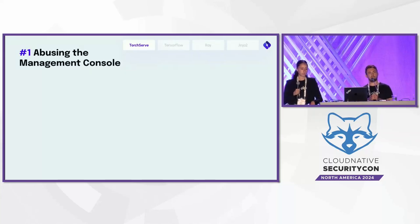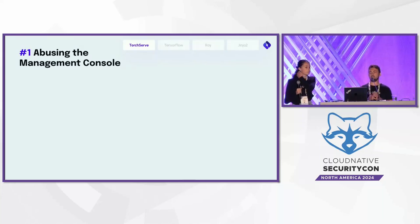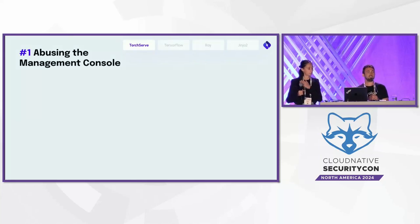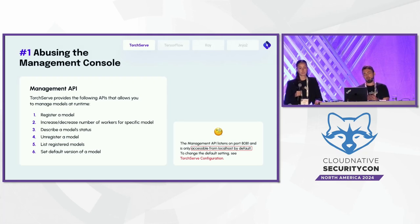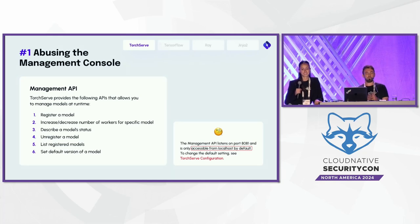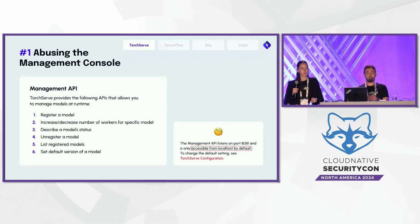Let's discuss the first issue that enabled infiltrating PyTorch servers — a shadow vulnerability around the management console. Both hackers and developers love management consoles because real-world applications are dynamic. The documentation of PyTorch TorchServe claims the management console is accessible only from localhost by default, running on port 8081. But when we validated it, we found the config properties file in the default Docker file was using 0.0.0.0 — all network interfaces — meaning anyone with network access can do anything in the management API.